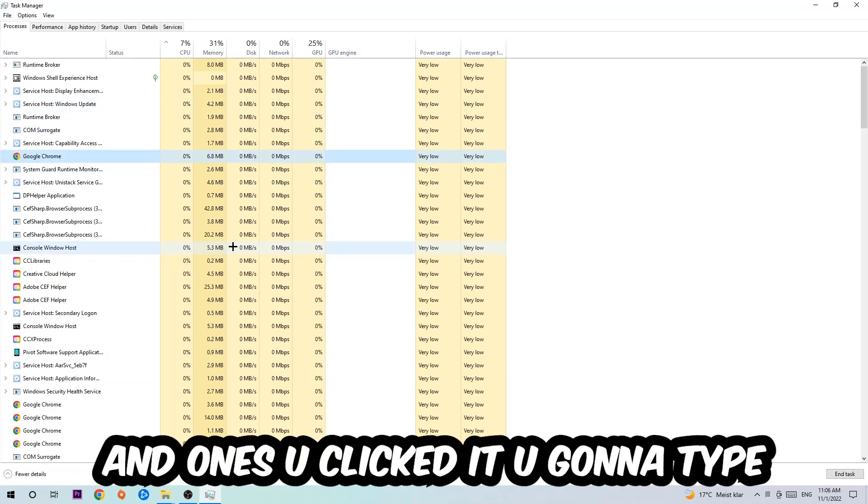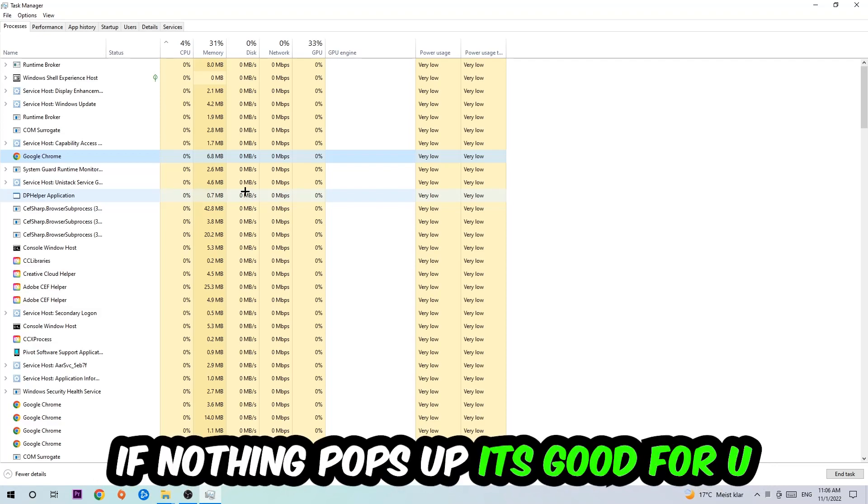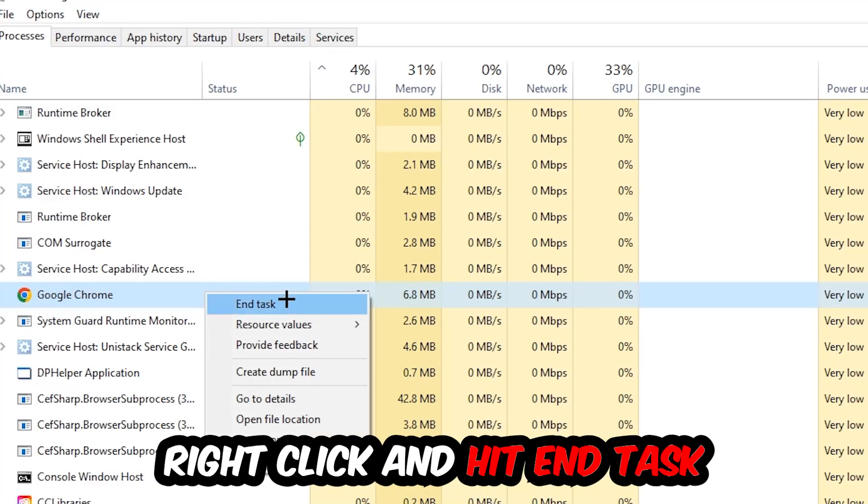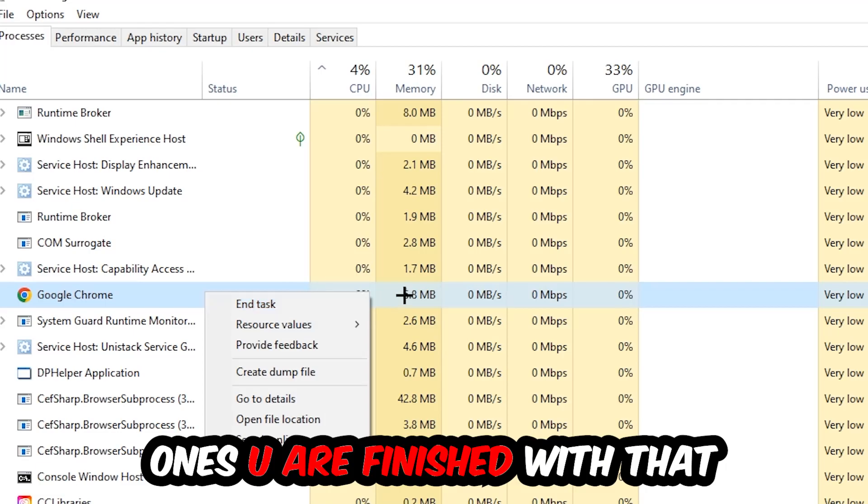If nothing pops up it's good, but if something pops up simply right click and hit End Task. Once you're finished with that, close the Task Manager.